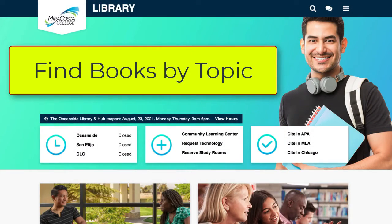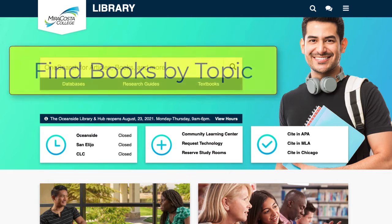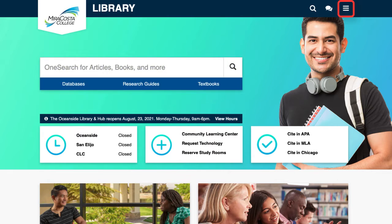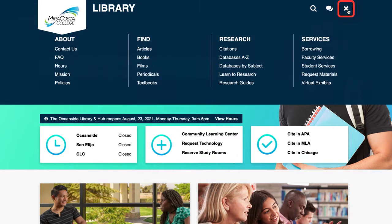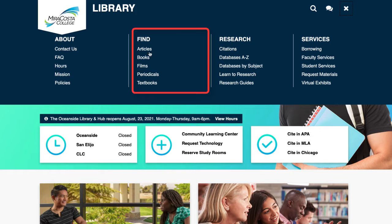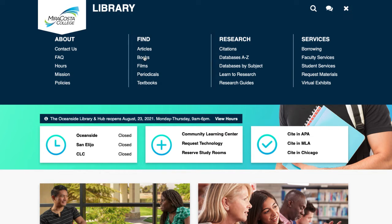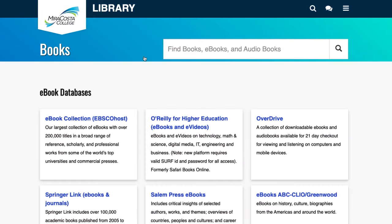There are a few ways to find out exactly which books and e-books the library owns. On the library's main page, click the menu icon in the upper right-hand corner. Navigate to the second column entitled Find and then select Books.